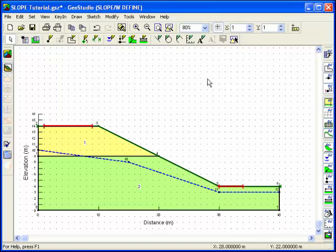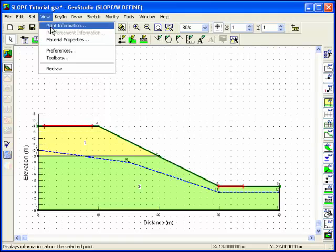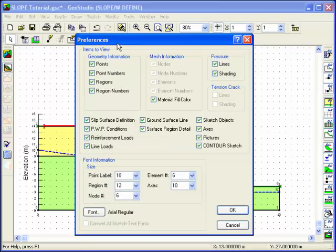We don't need to view the point numbers or region numbers anymore, so use View Preferences to turn off the point and region numbering.